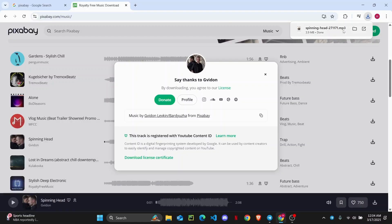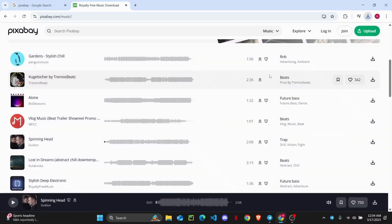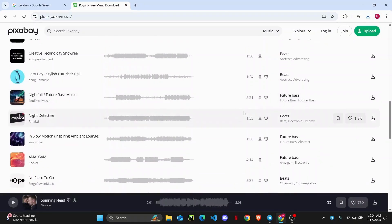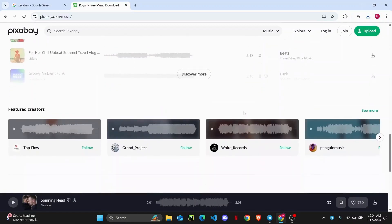Now, as you can see, the MP3 audio has been successfully downloaded on my PC. And that's how you can easily download MP3 audio from Google Chrome.